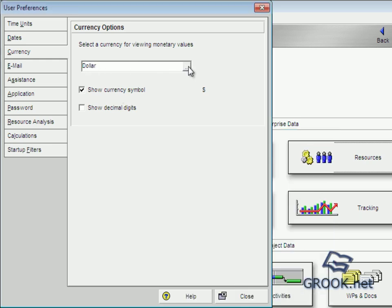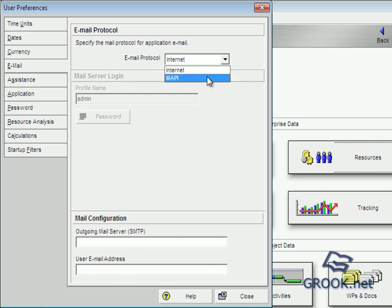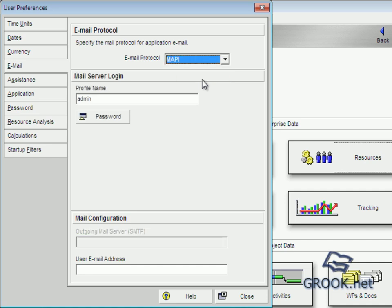And about email protocol, we can insert our email here or we choice MAPI. And this is Messaging Application Programming Interface. We use it to share mail message with each other.